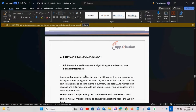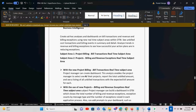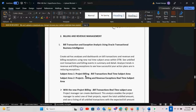Coming to the second part is Billing and Revenue Management. Under Billing and Revenue Management we have four different updates. The first one talks about Billing Transaction and Exception Analysis using OTBI.